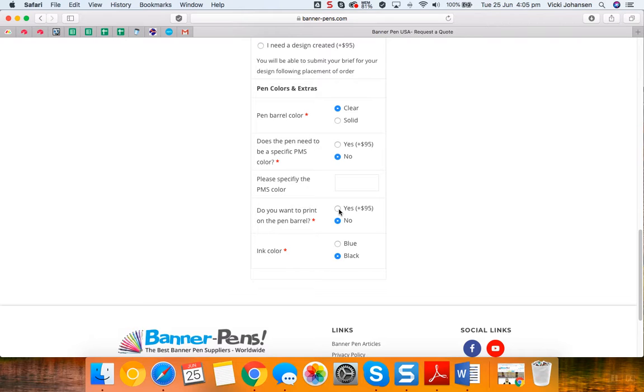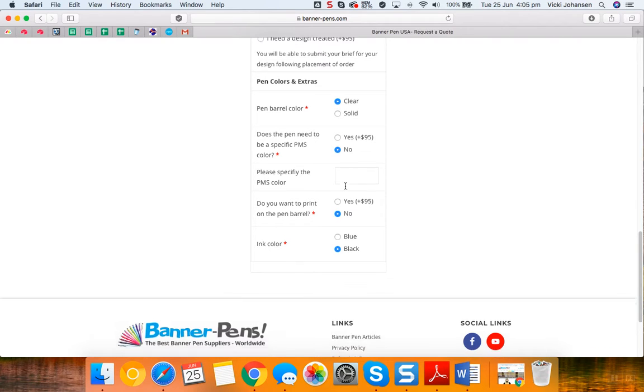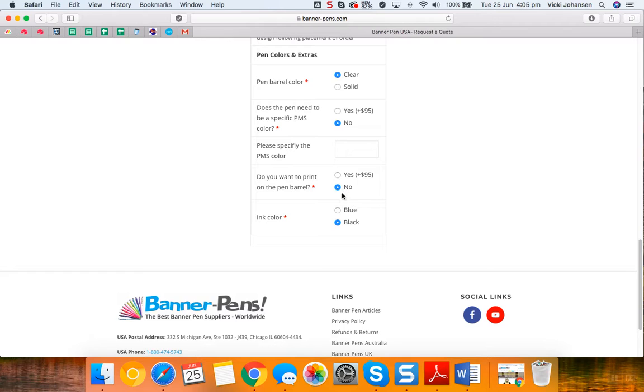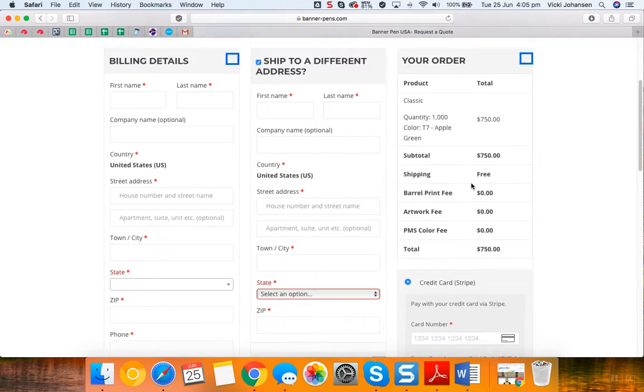If you would like your pen to be a specific PMS color to match your brand, we can create it, but you'll need to let us know here. It's an extra $95 US dollars to have all your pens made in a specific PMS color. You'll need to let us know the code, and then we'll need to know what ink color you would like, blue ink or it defaults to black if you don't select one.